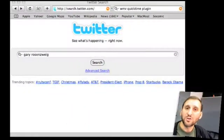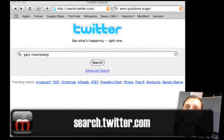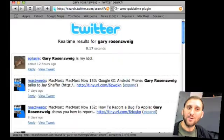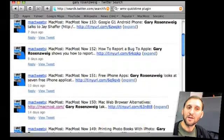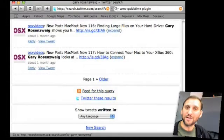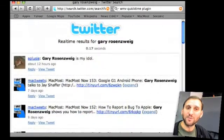Nowadays it's not enough just to search the web to see if somebody is talking about you — you also want to search the microblogs. Microblogs are places like Twitter. To search for yourself on Twitter, go to search.twitter.com, type in your name or whatever you want to search for, and you get the results. You can also pick out the RSS feed for this and add it to your RSS reader to keep track of what people are saying about you on Twitter.